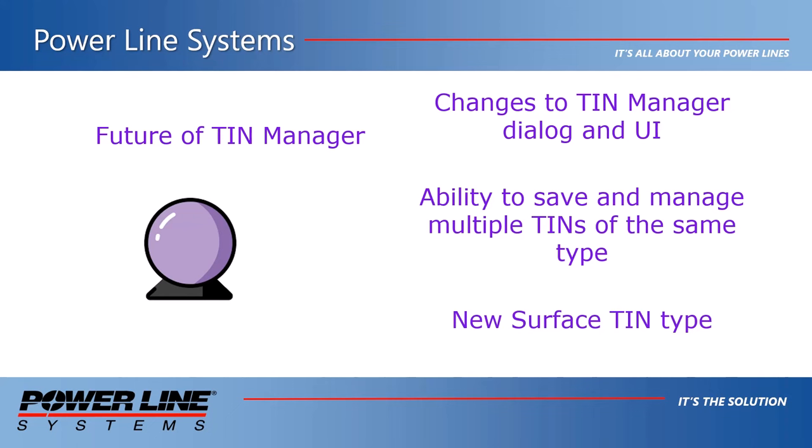So keep watching for these exciting changes and additions to the TIN Manager feature over the next few versions of PLS-CADD.